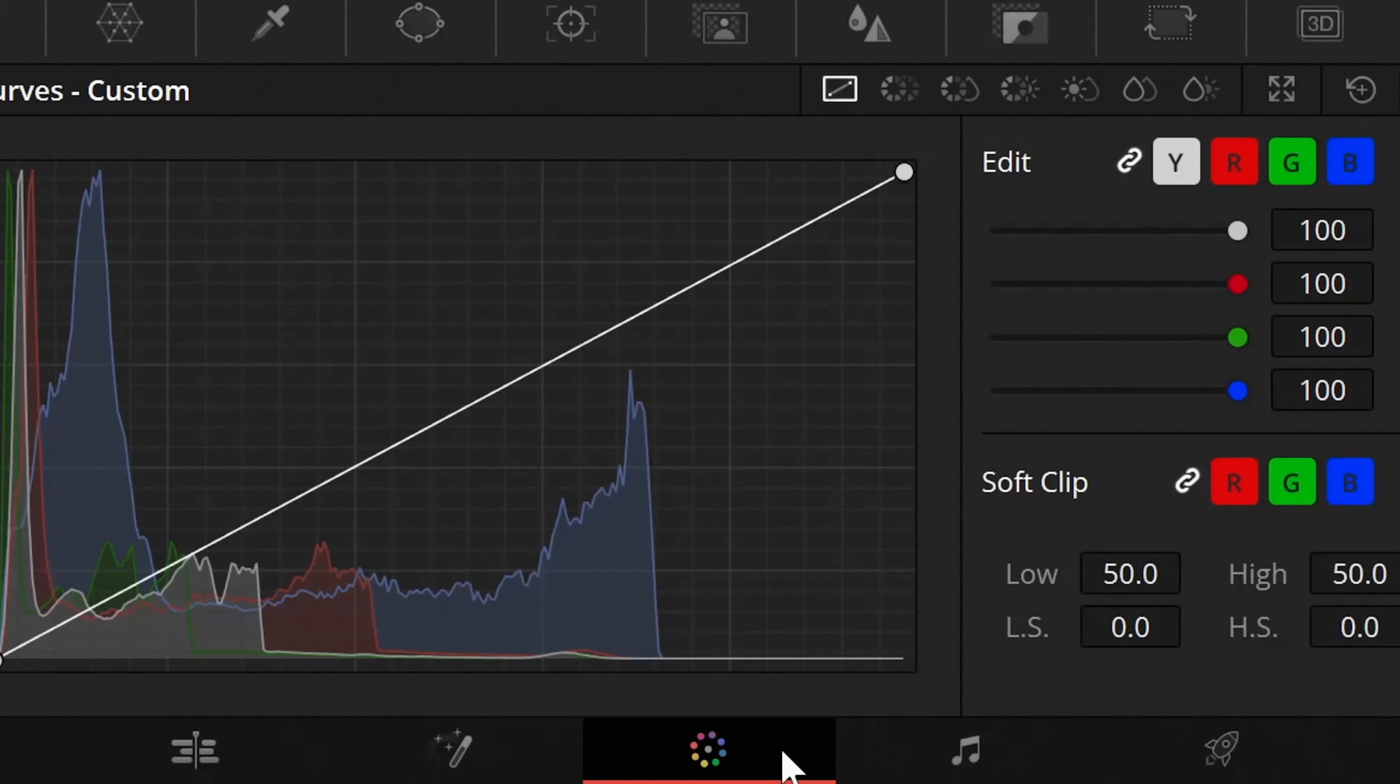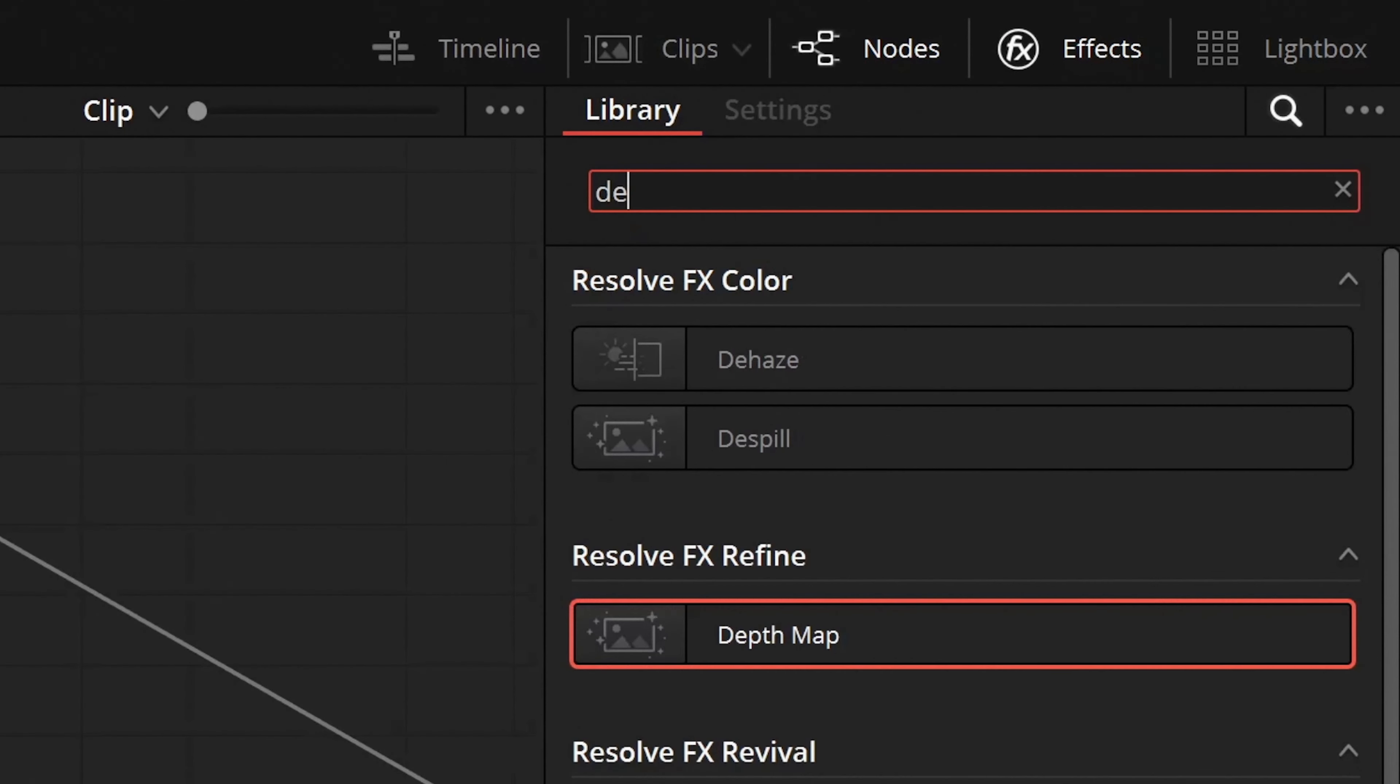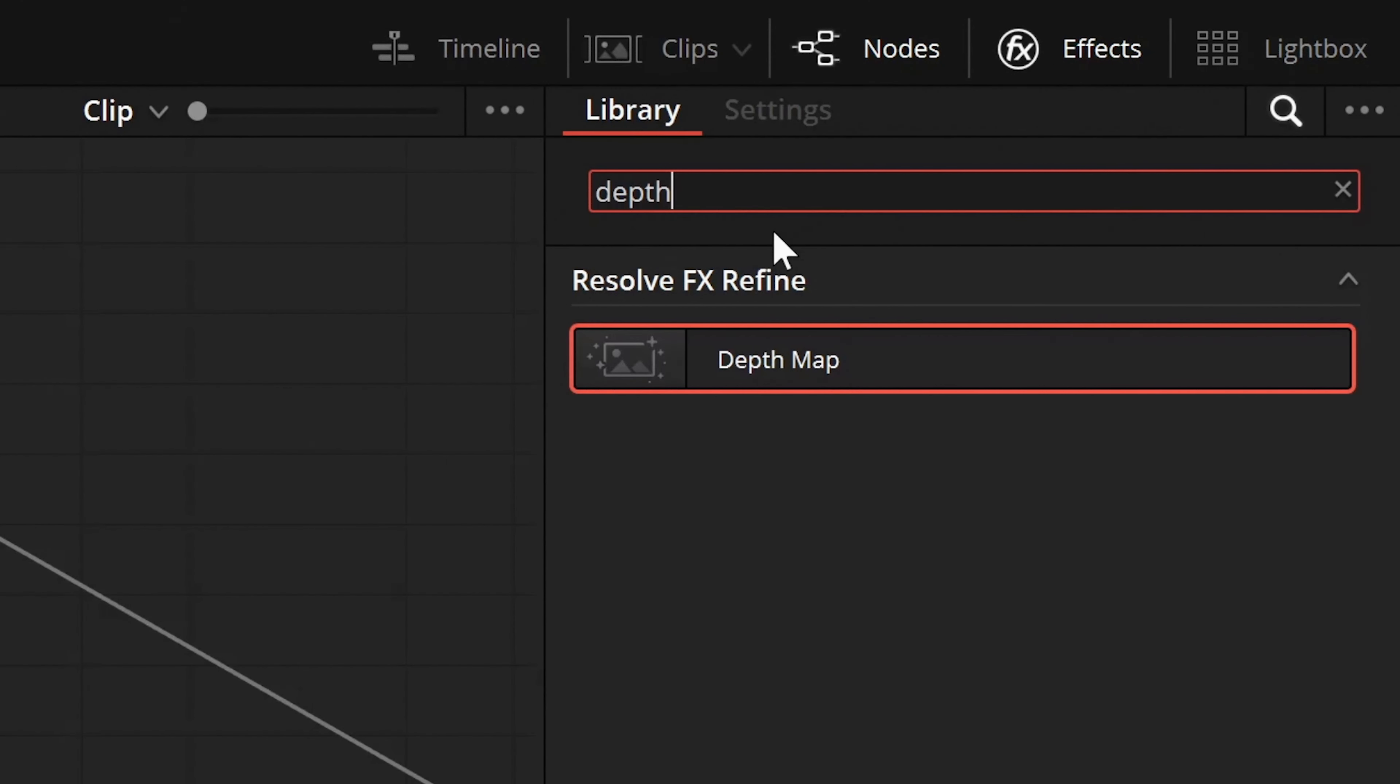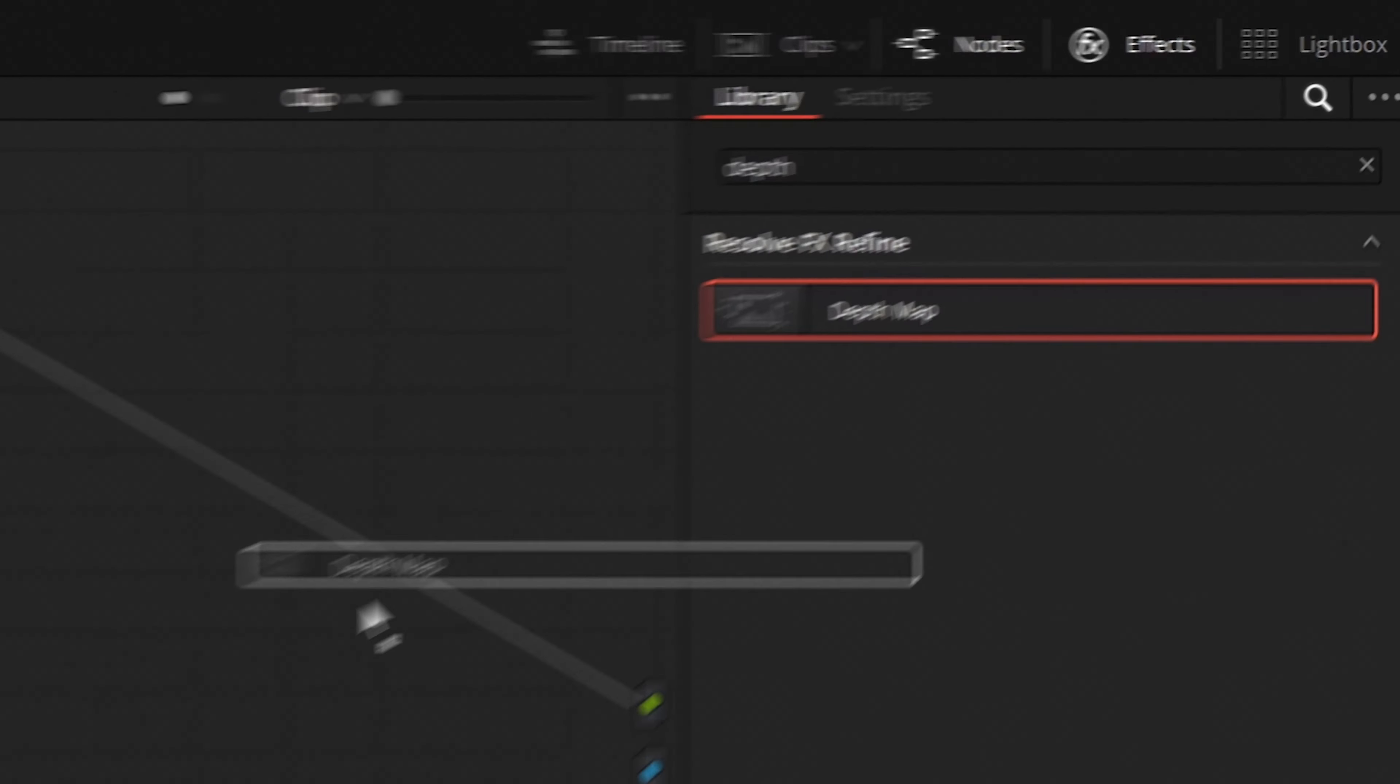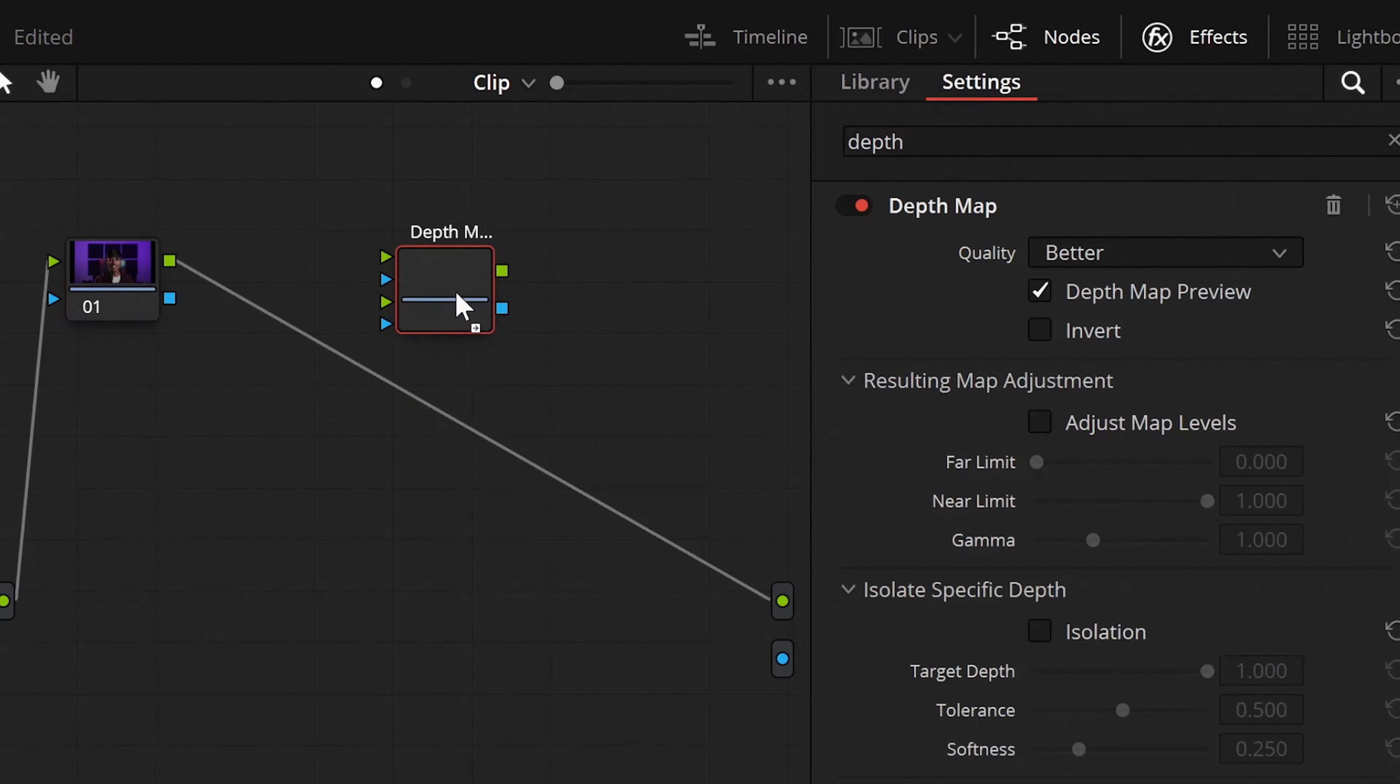Now a bonus tip, you can also use the depth map while color grading and I have been using it for quite a while now. All you need to do is go to the color grading tab and enable the node editor, search for the depth map in the effects panel and drag it onto the node editor individually.